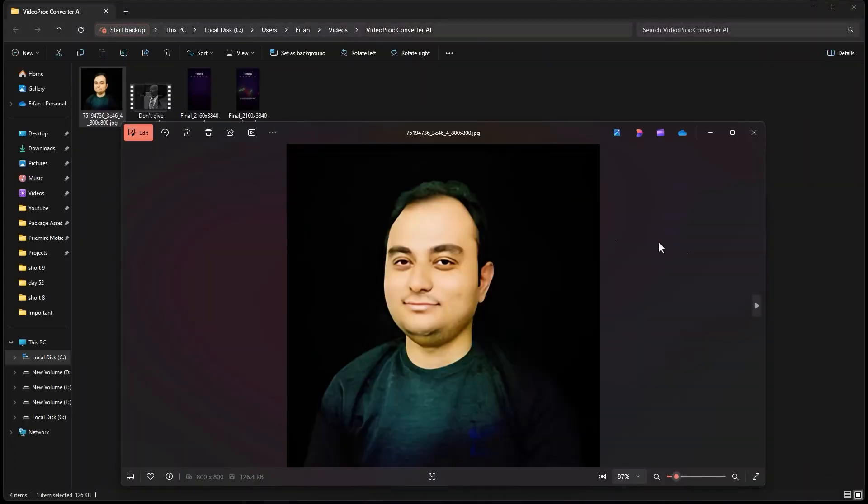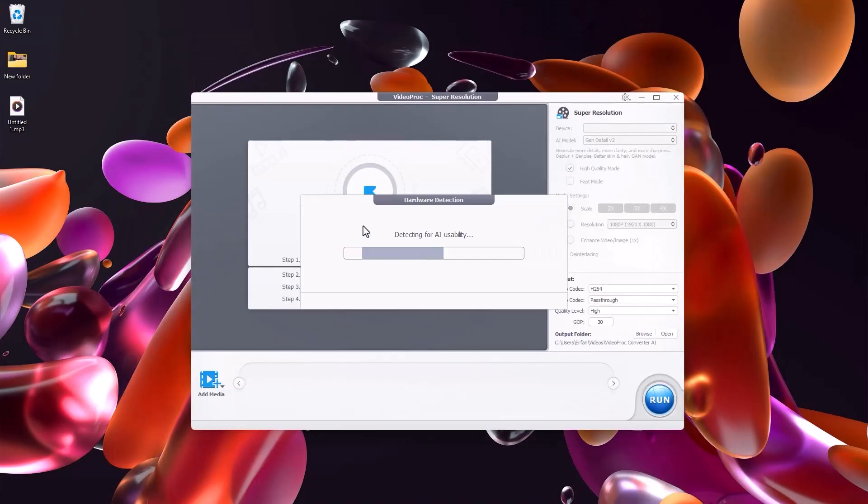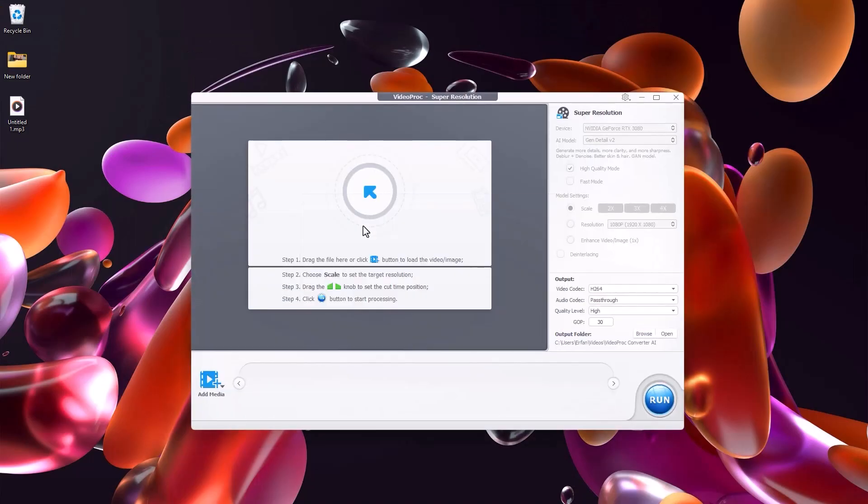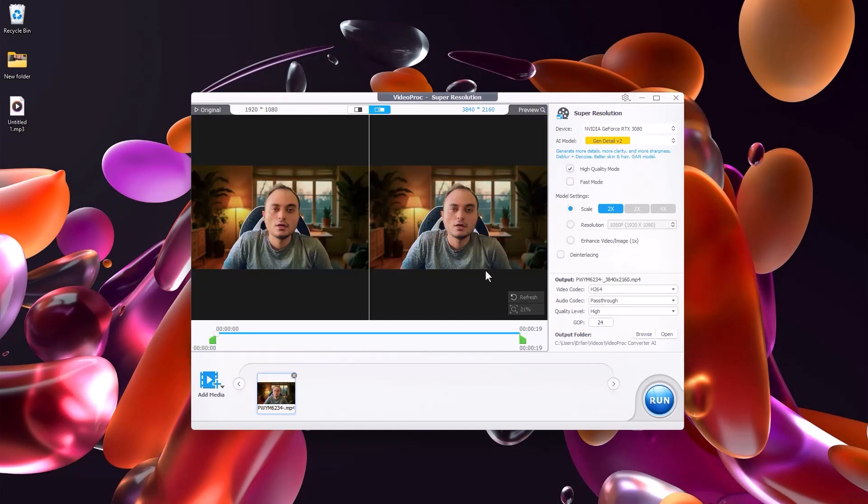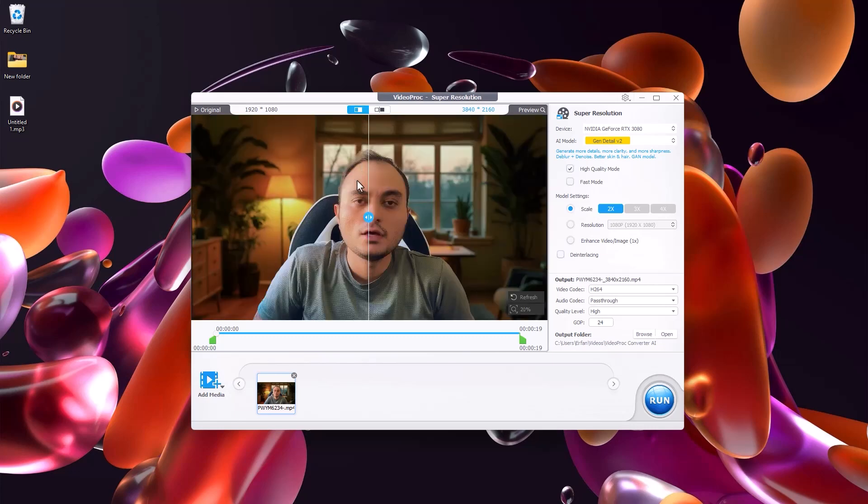All right now let's also test a video to see how the VideoProc processes it. So I'm just going to select one of my videos. So as you see this video was taken at 1920 by 1080 standard HD and I'm going to switch to the before and after view.